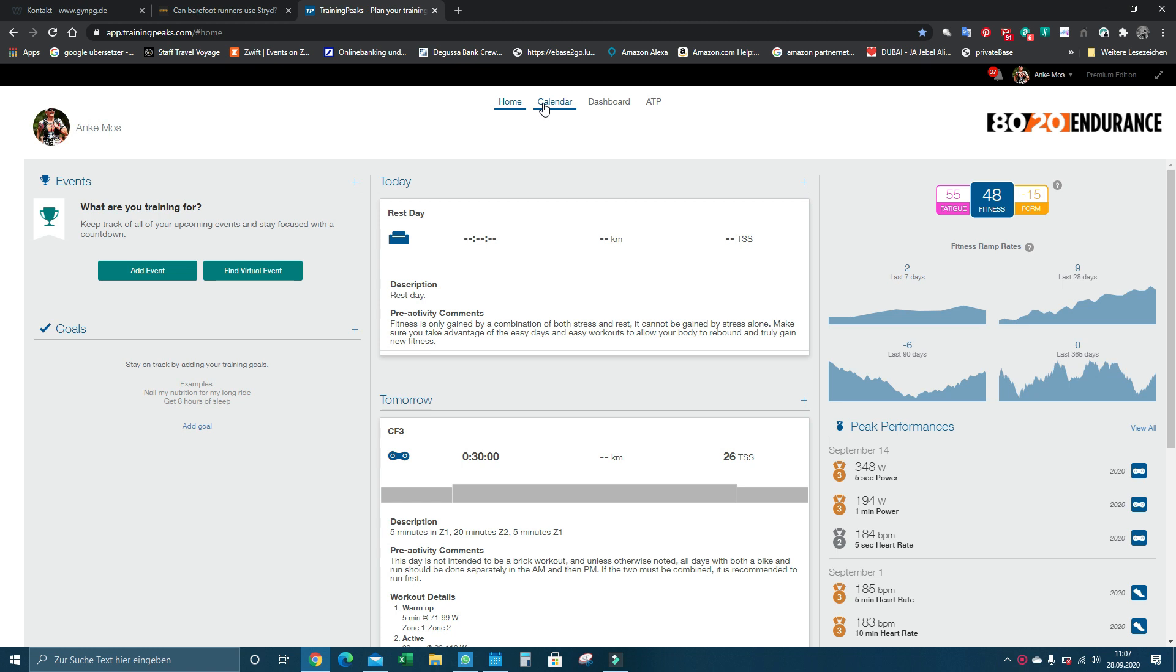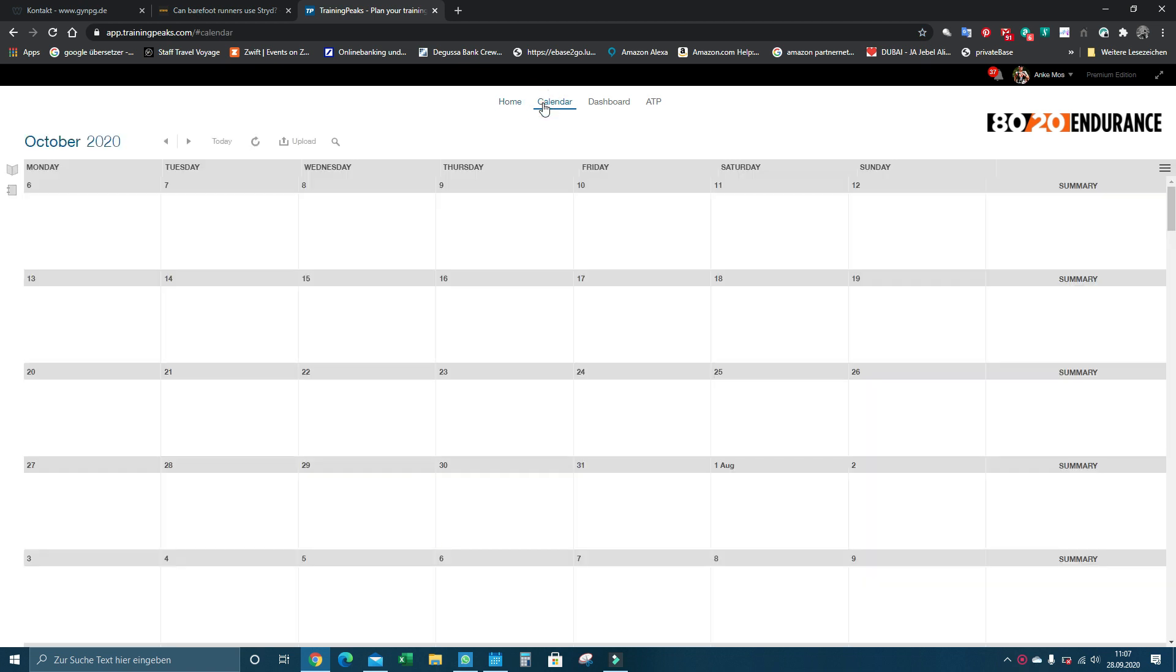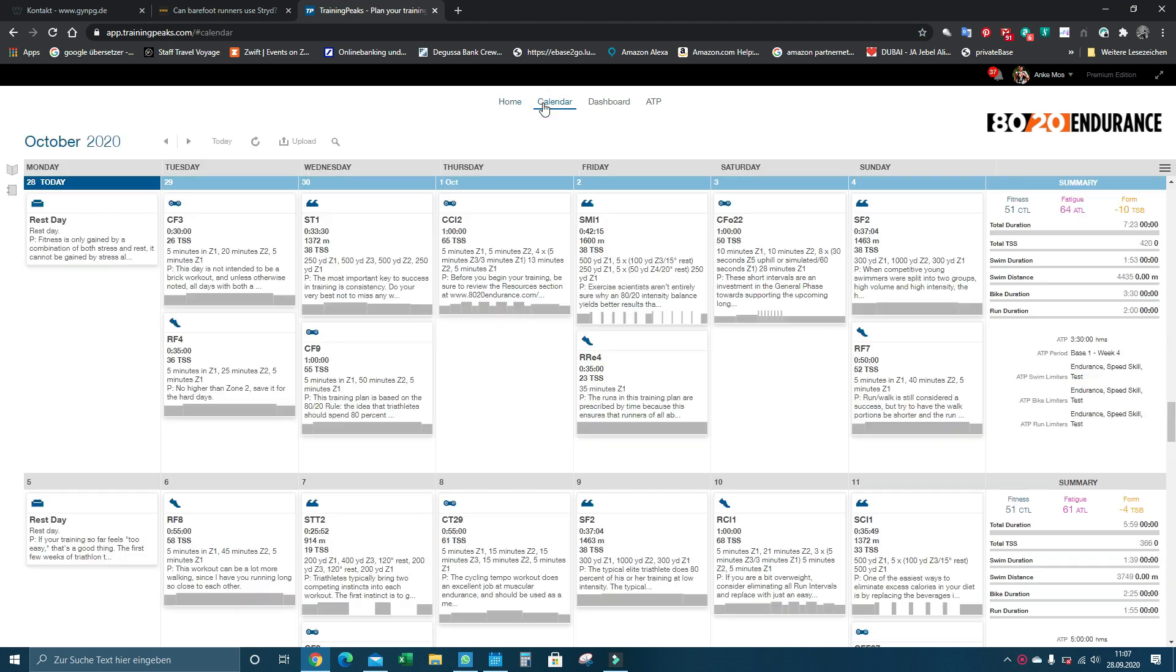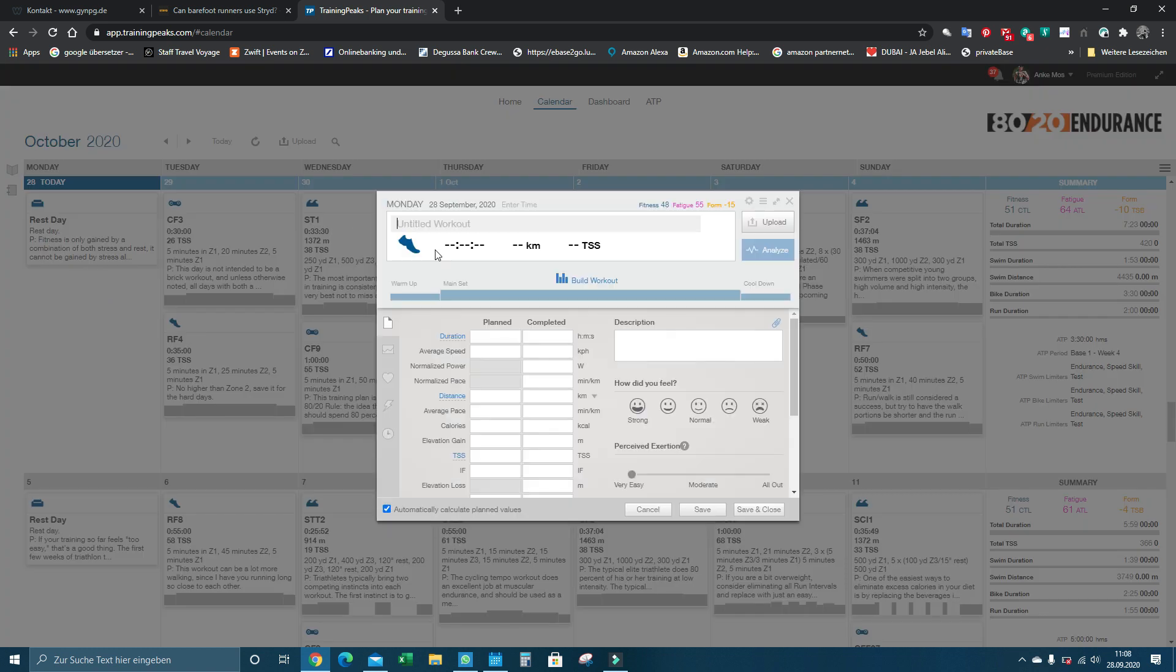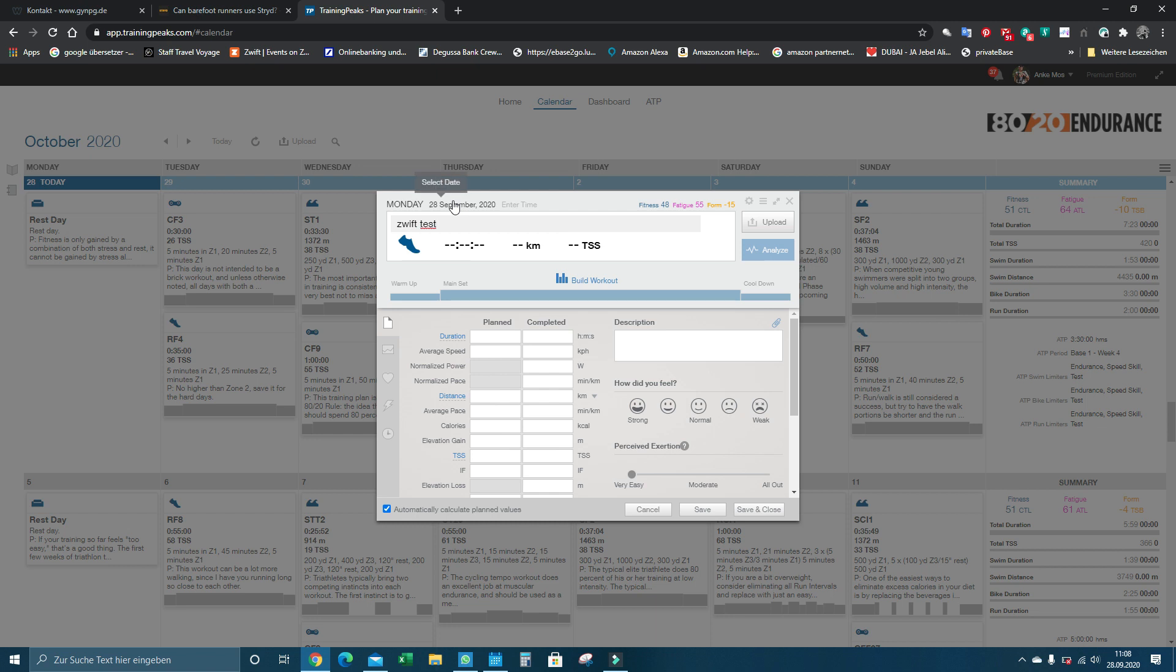Right now the only way you can get your running workouts to Zwift is, you have to make sure, let's just try to do a new training. So we start a run training here, we give it a title, Zwift test, we have it on today's date.